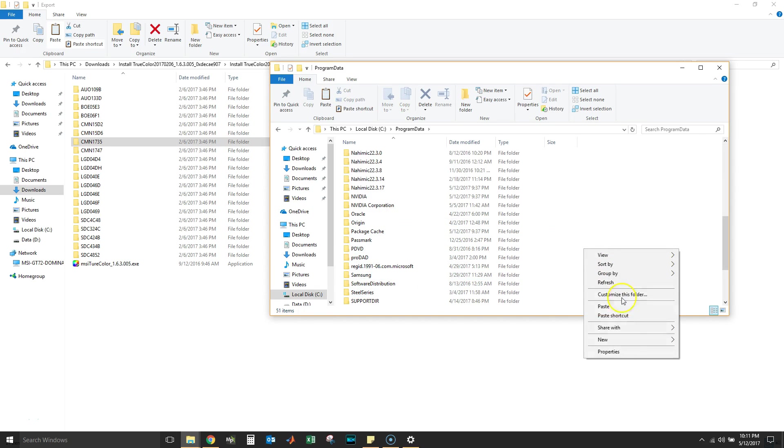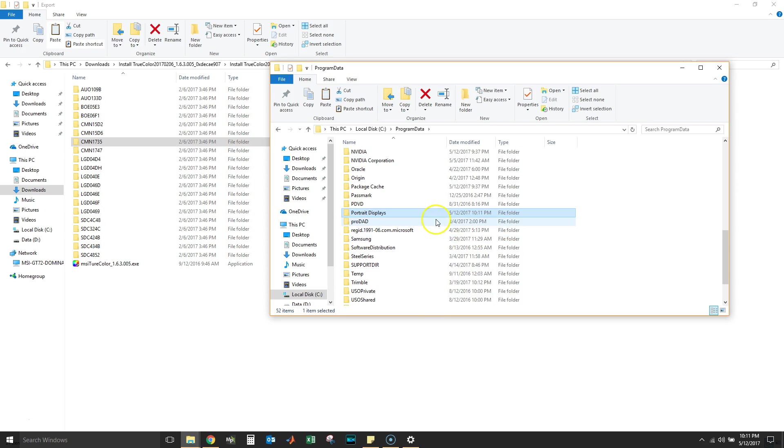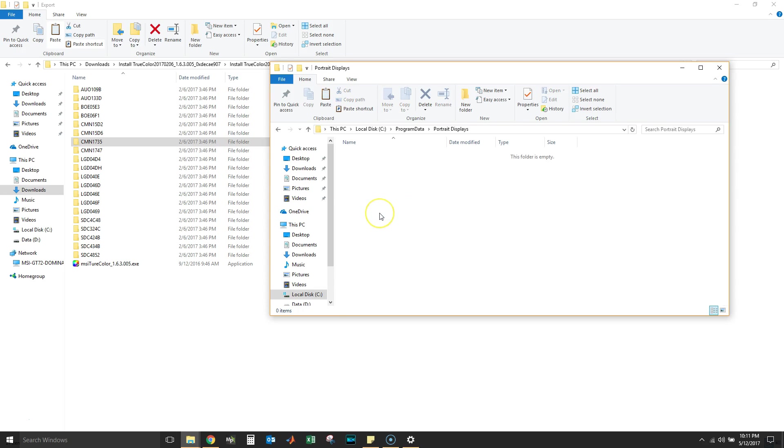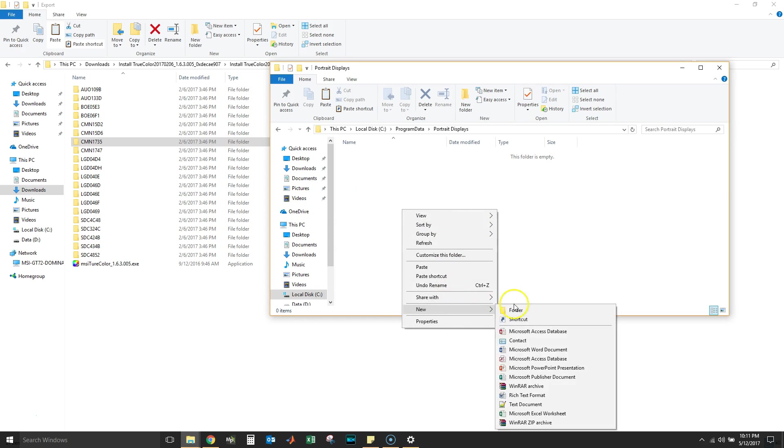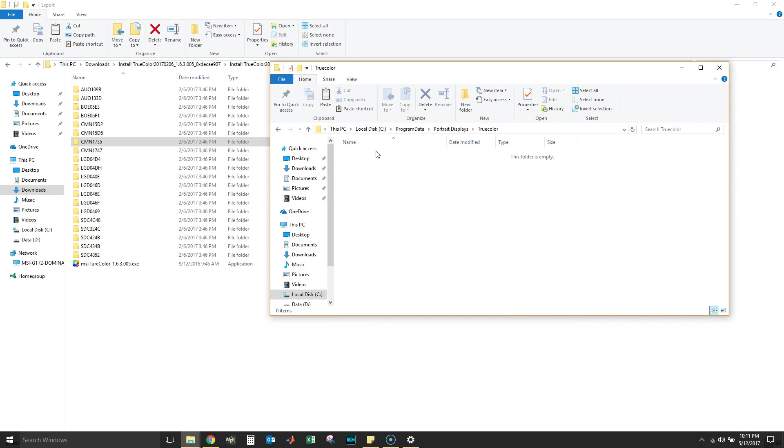Let's go to Program Data, Portrait Displays. This place is not there. Let's make a new folder, let's call it Portrait Displays. All right, now that that is there, let's make a TruColor folder. Mind the spelling: uppercase T, lowercase r, then u, uppercase C, and color all together.